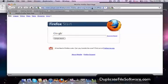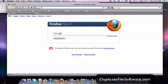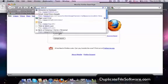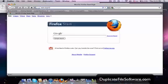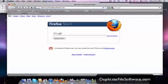So the first thing we want to do is we want to go to www.duplicatefilesoftware.com.